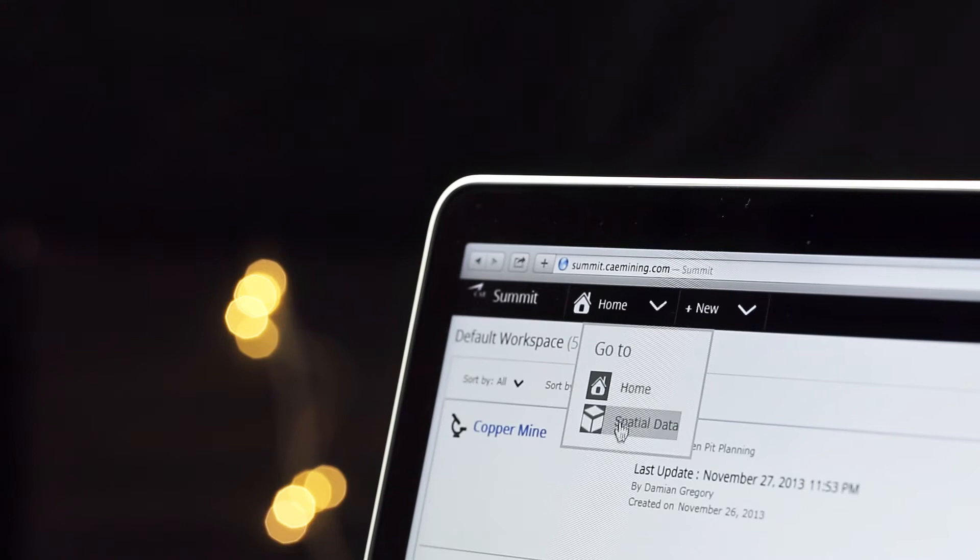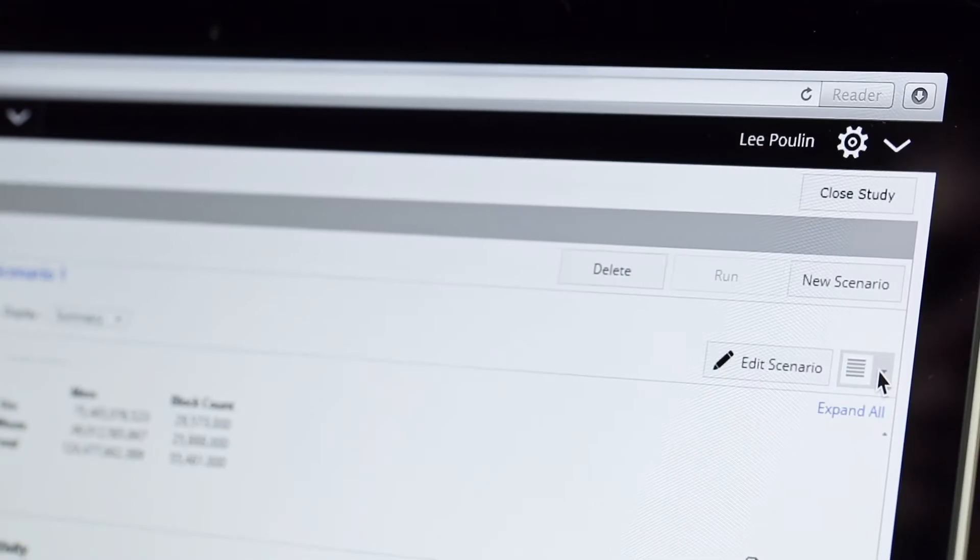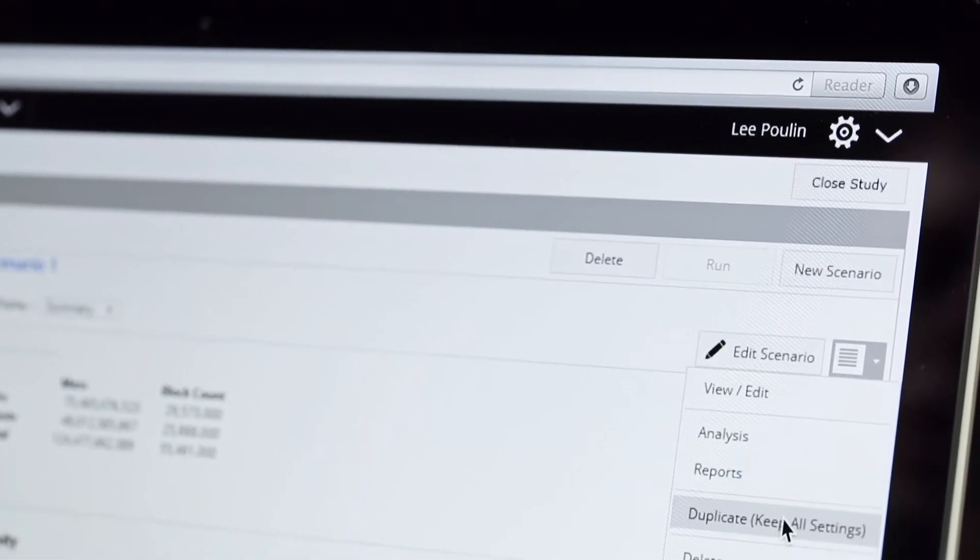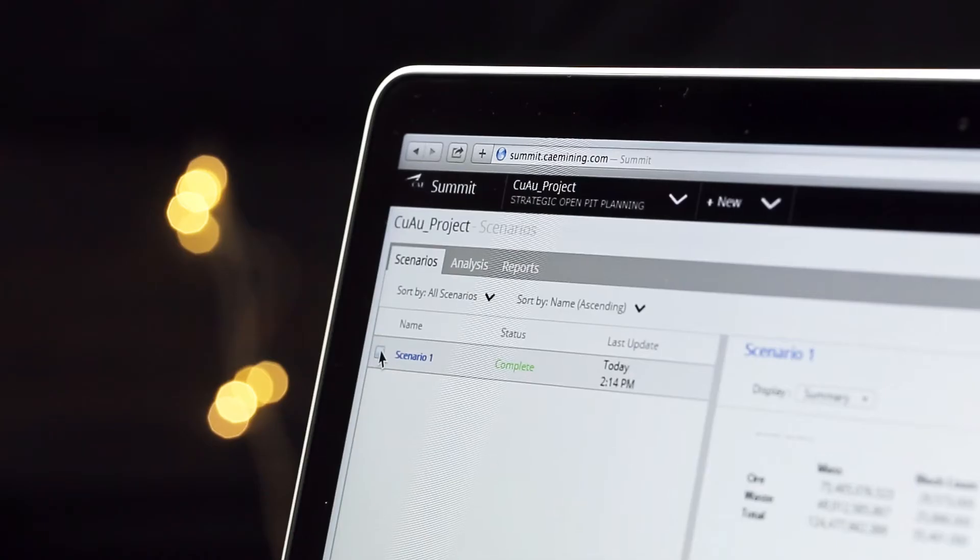The Summit platform includes both desktop and cloud-based applications. Using its cloud capabilities, Summit can deliver high-speed mine optimizations. It can provide an enhanced understanding of project risks, opportunities, and drivers in green and brownfield projects.